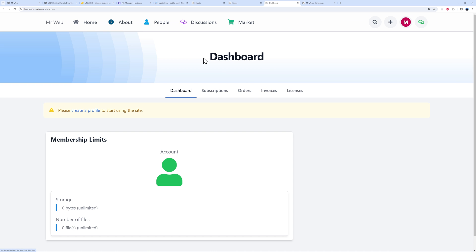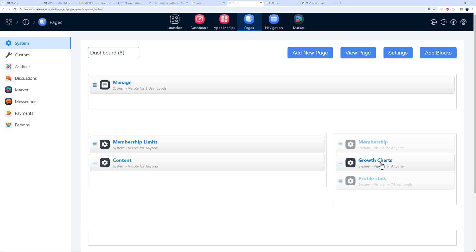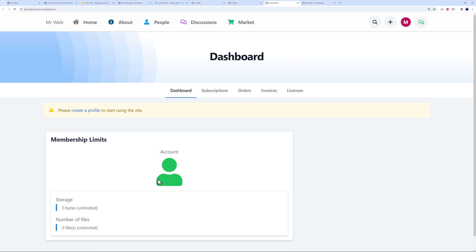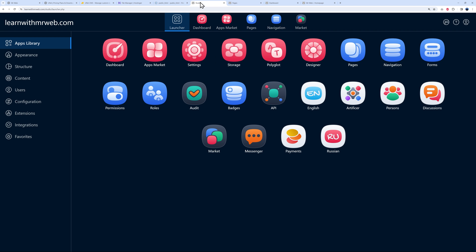All apps you install have their own set of blocks you can use on your pages. Once done with a page, click View Page to preview it. You can see the Dashboard has its own menu: Subscriptions, Orders, Invoices, and Licenses. Only active blocks display — since I haven't created a profile or purchased anything yet, charts and content aren't populated, but they will be once users start interacting.